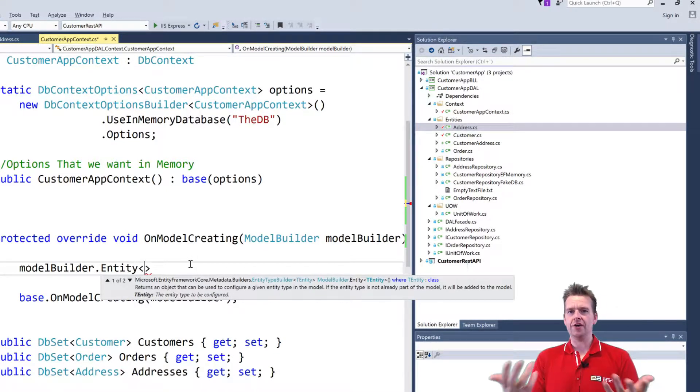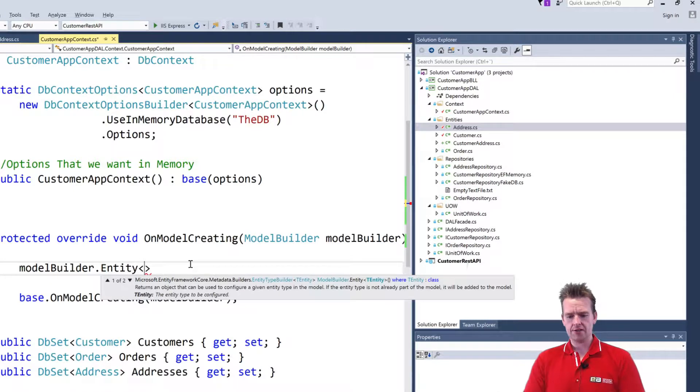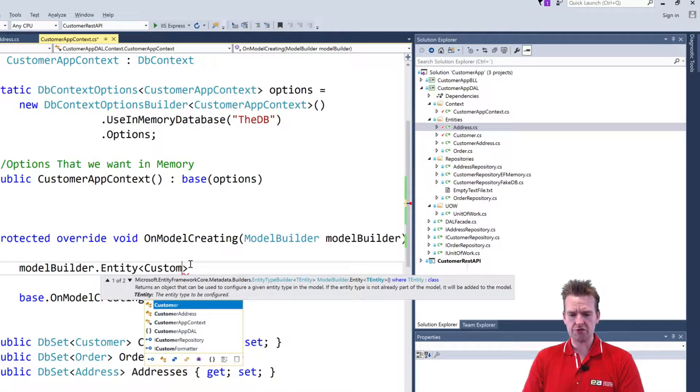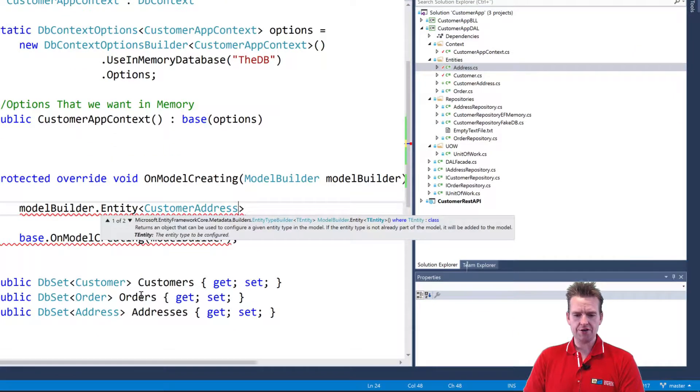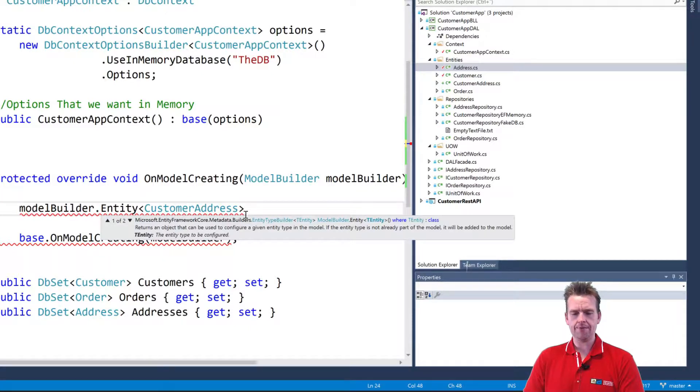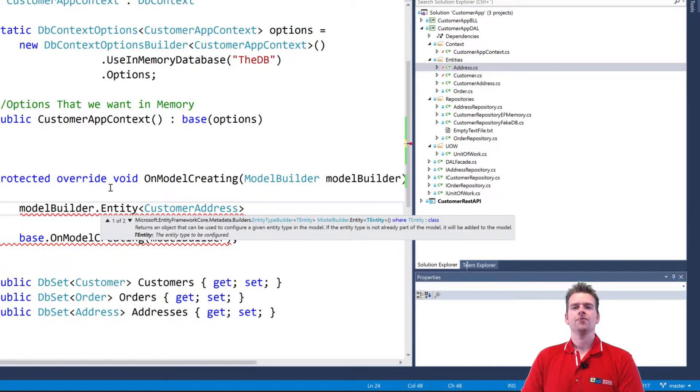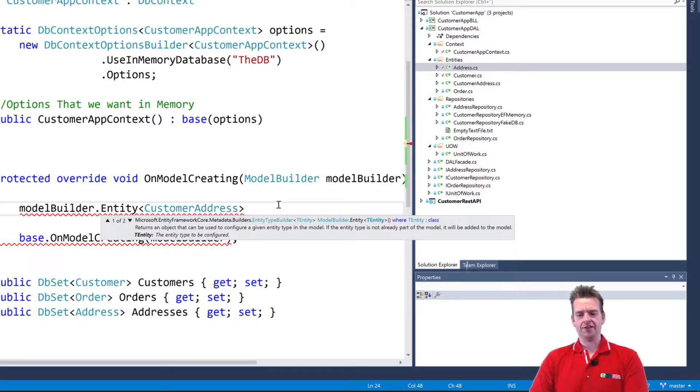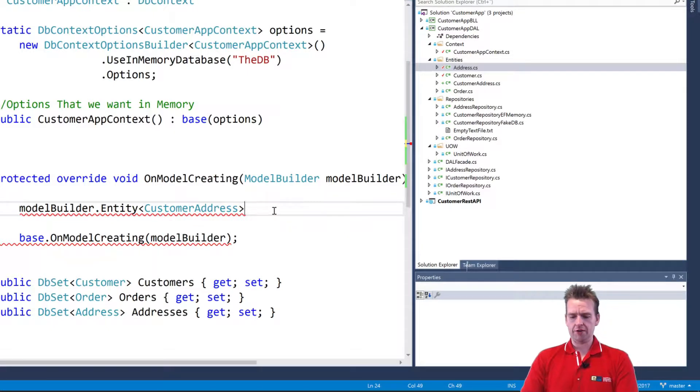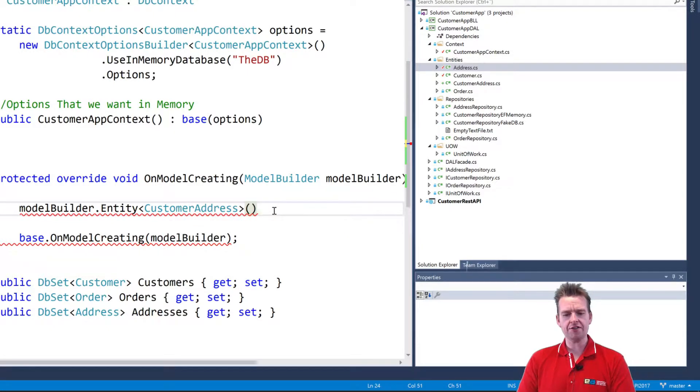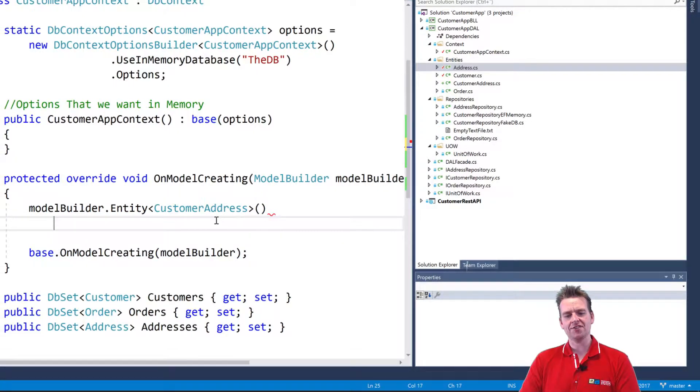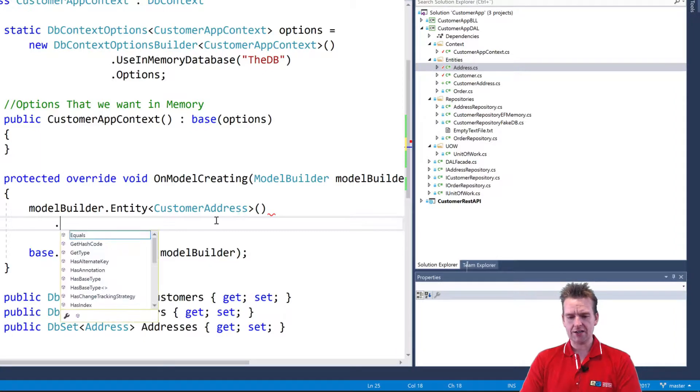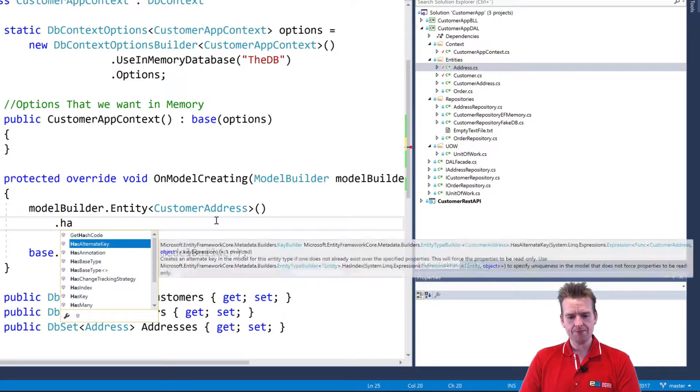In our case, it's going to be called CustomerAddress. And notice it's not down here, but I can still work with it, right? Because now I'm actually inside the Fluent API, I'm defining it, so I can still work with it. I'm doing a parenthesis here, and then I'm going to explain what the key is by saying dot HasKey.